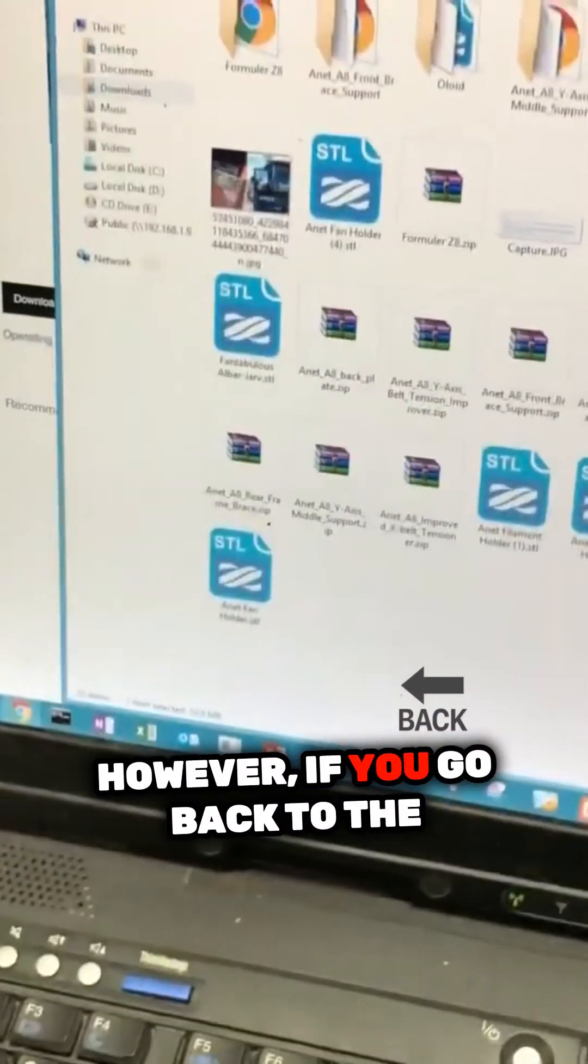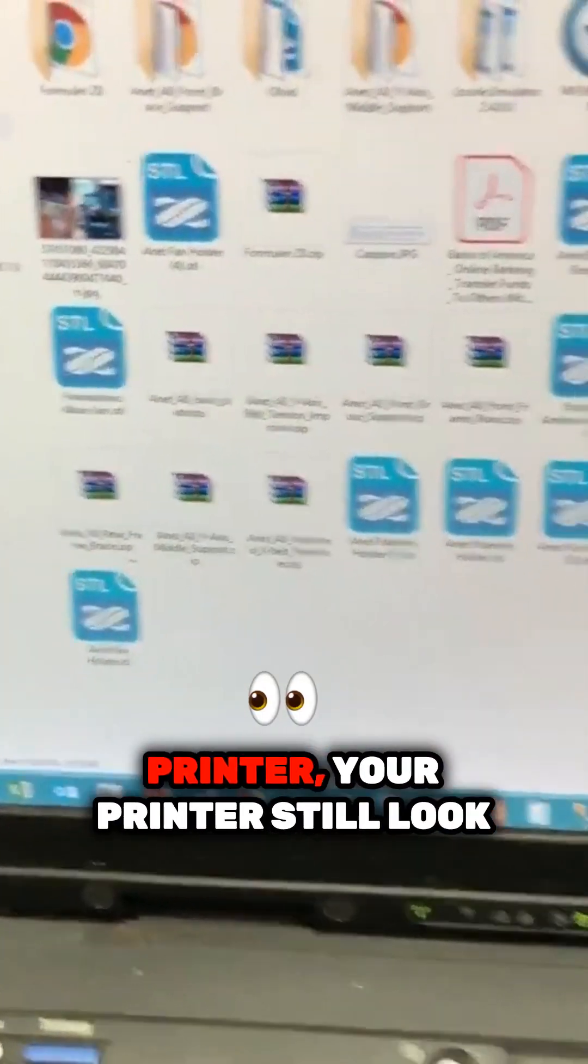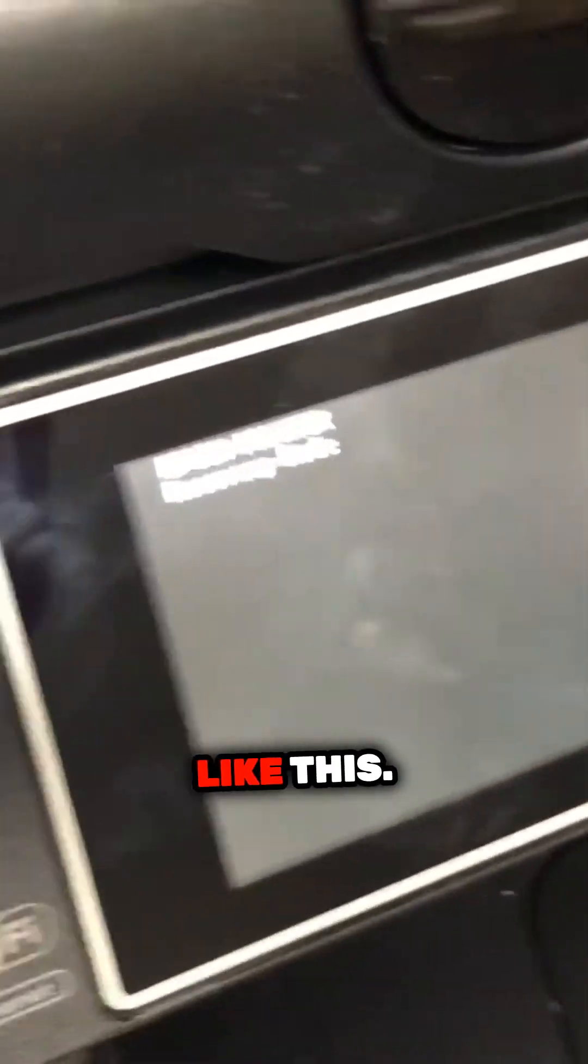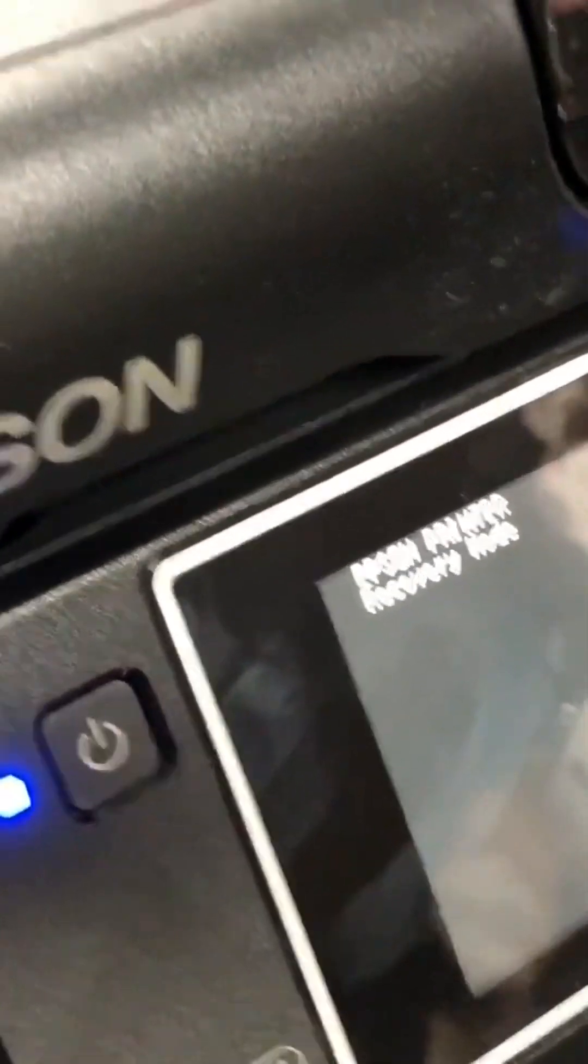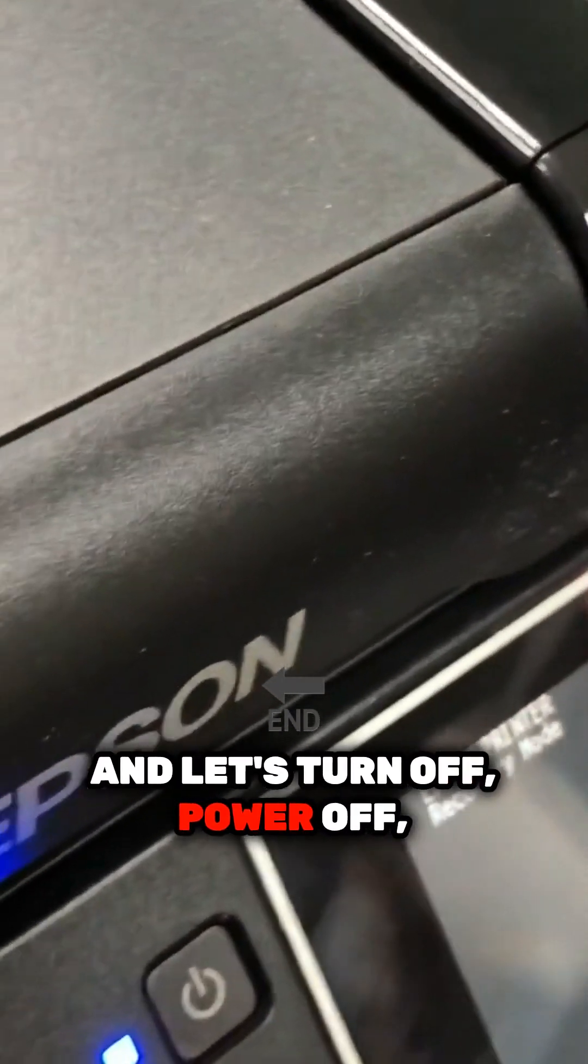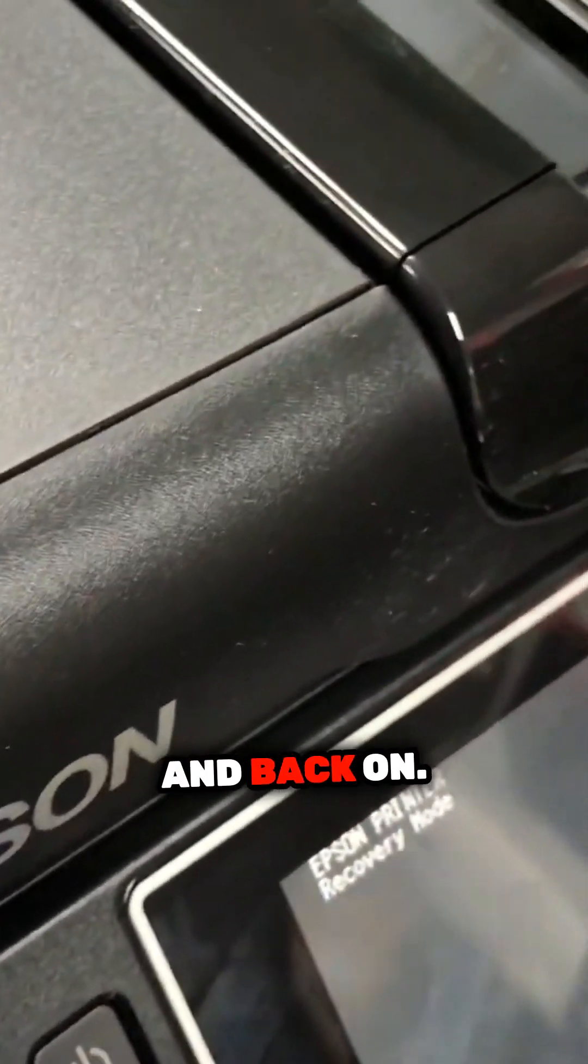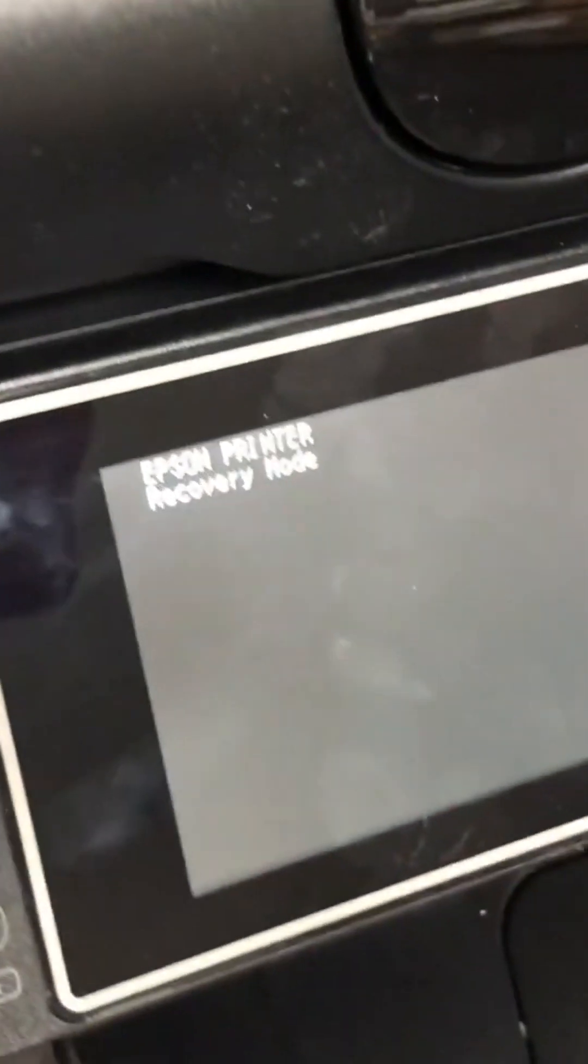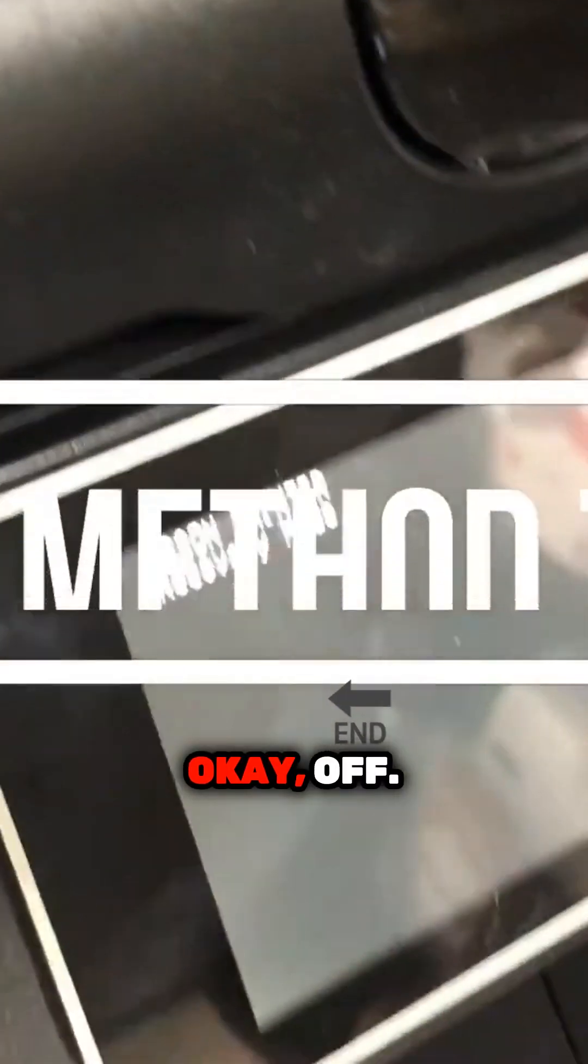However, if you go back to the printer, your printer will still look like this. And let's turn it off, power off, and back on.